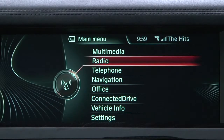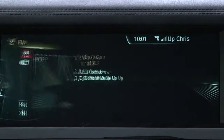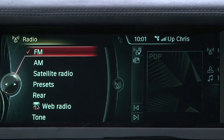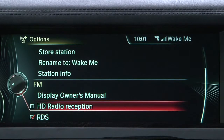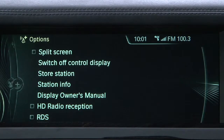Should you wish to turn off the RDS feature, or have the system attempt to re-tag a station, simply select Radio from the main menu screen and then select FM. Next, press the option button located behind the iDrive controller, scroll down to the RDS box and uncheck it.